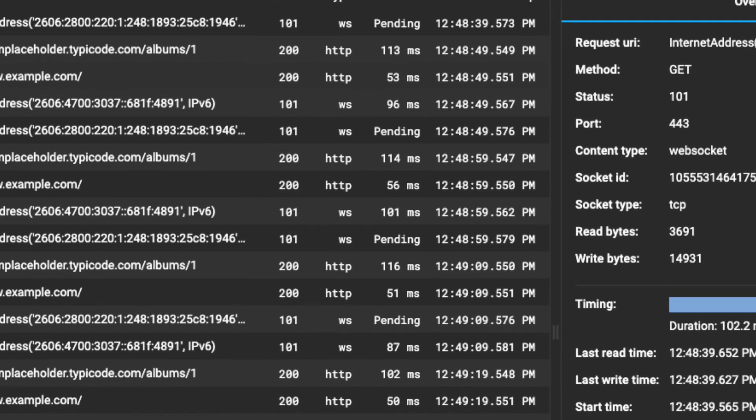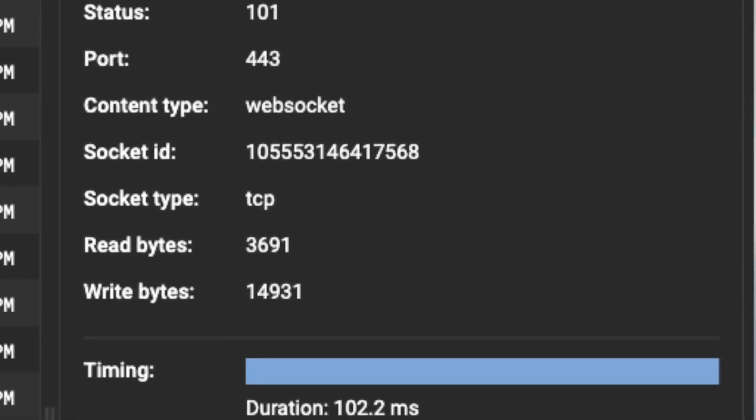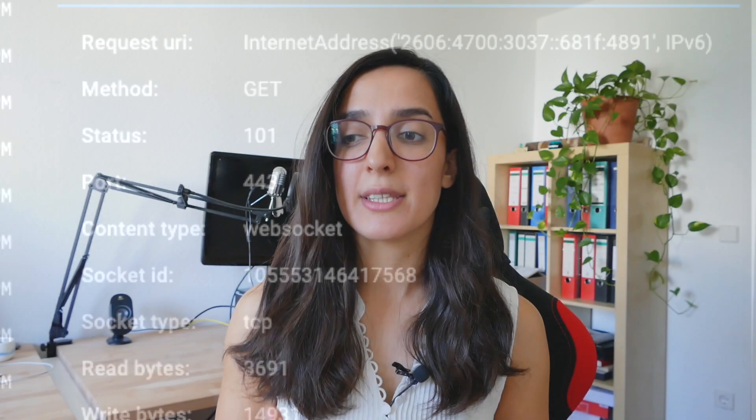There are also some updates to network tracking. With the latest version of Dart DevTools, there are updates to the network page and details UI. The network page now contains timing information for network calls, as well as status and content type. The details UI will now provide more information about data in a website or HTTP request.